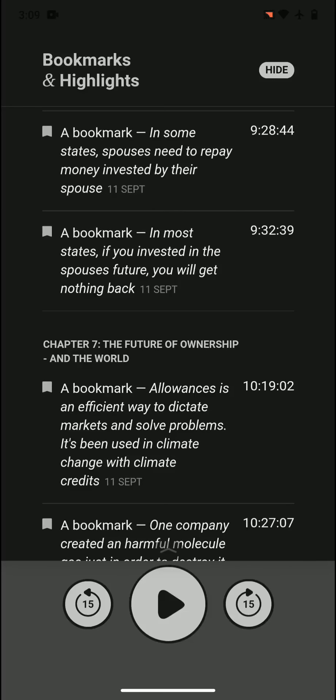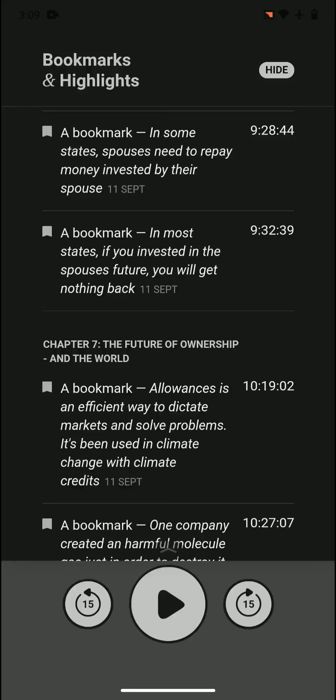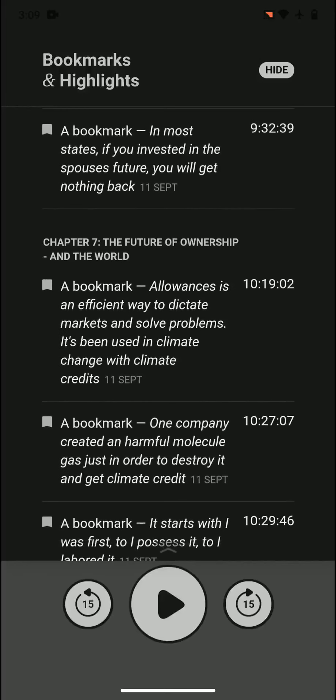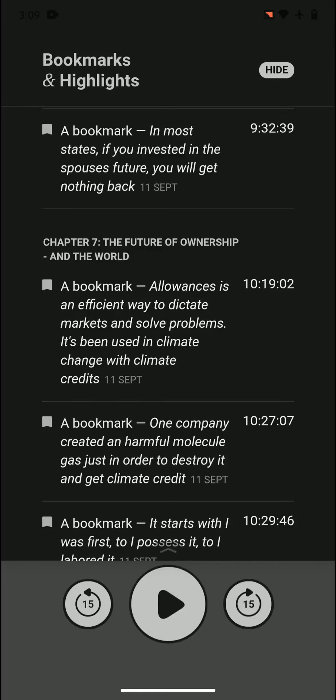In some states, spouses need to repay money invested by their spouse. So if one spouse didn't work and actually paid for the other's education, for example, they would need to repay it. In most states, if you invested in the spouse's future, you wouldn't get nothing back. Even if you got divorced, you would not get your money back.